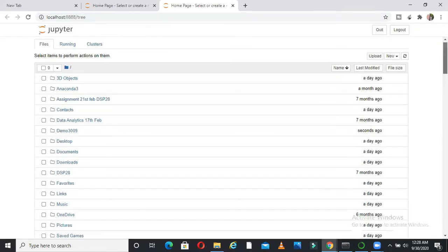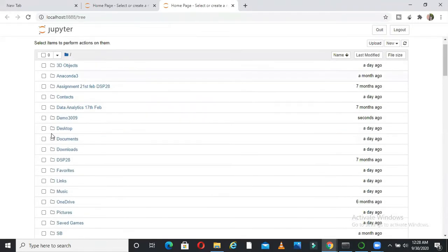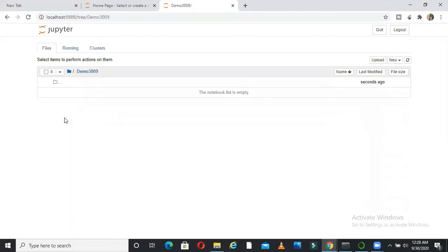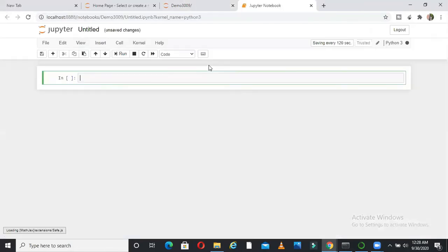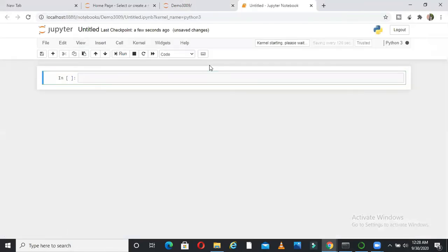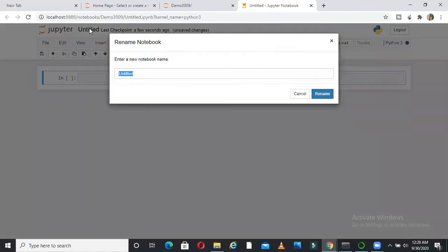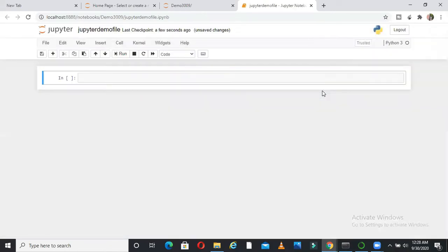Rename. So I have changed it to demo 30.09. Now this is my folder. I am showing you how to make your project more organized. So inside a folder, I will just create a new file, new Python 3. So it will create a new file inside this folder, new Python 3. How you can name this file? You can come here and say Jupyter demo file. So this is the name of the file.